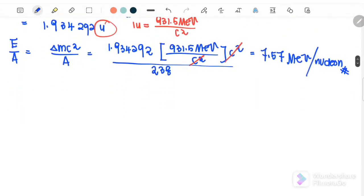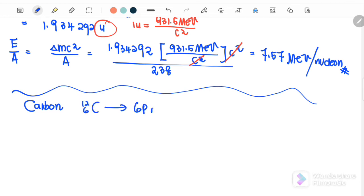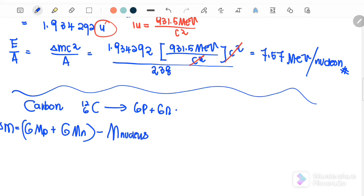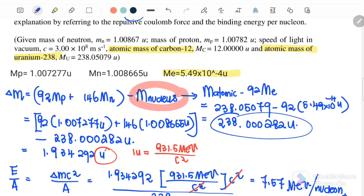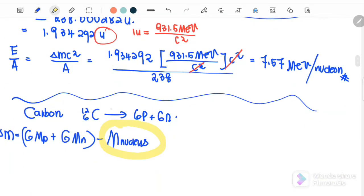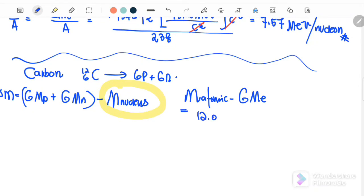Next, we check the binding energy per nucleon for carbon. Carbon consists of 6 protons and 6 neutrons. Delta m equals 6 times mass of the proton plus 6 times mass of the neutron minus mass of the nucleus. The question gives the atomic mass of carbon, so we use mass of atom minus 6 times mass of the electron. The atomic mass of carbon is 12.00000u.